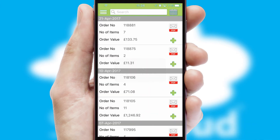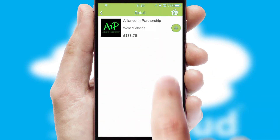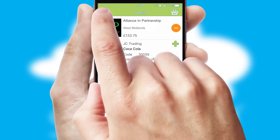A full and complete order history is available in the app, and for time-saving purposes, you can even reorder from previous ones.